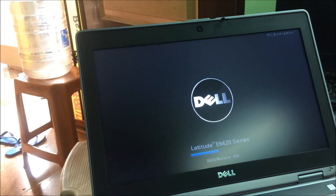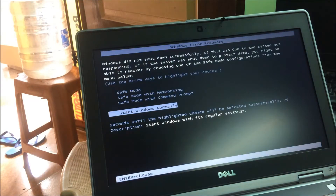The BIOS version is A08. This is the old version. The latest version is A23, A24, A25.